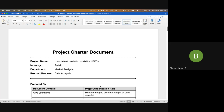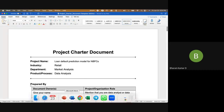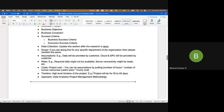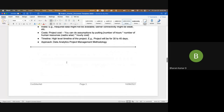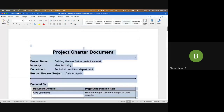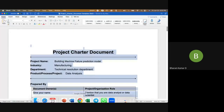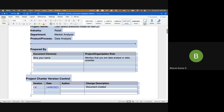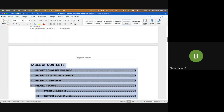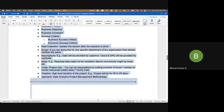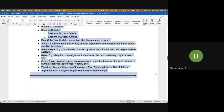We are going to upload this updated document. There was a slight change in the initial sections, so I'll copy that part and replace it. Meanwhile, do you have any questions?